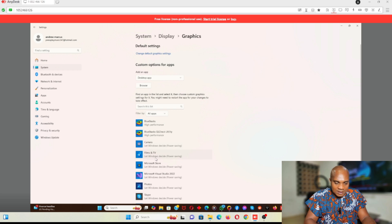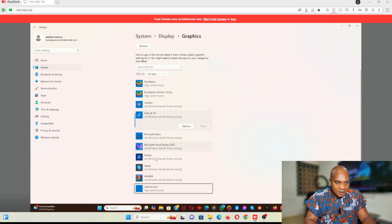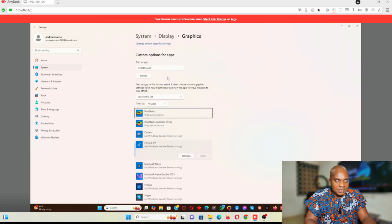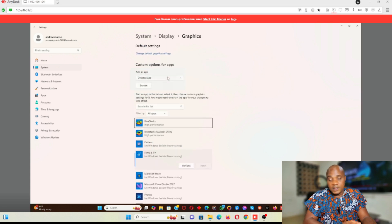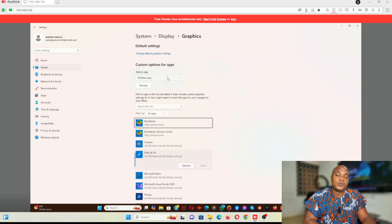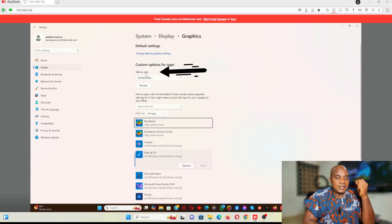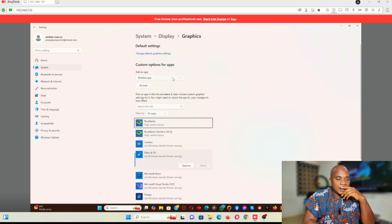Once you click on Graphics Settings, you can see the graphics settings list. If you look down the list, you will notice that you won't see OBS on any of this list — go down, down, down, there's no OBS here. Even if you have OBS in this list, it can be fixed from here, but in this situation you will not find OBS there. What you need to do is click 'Add an App' and select 'Desktop App.'